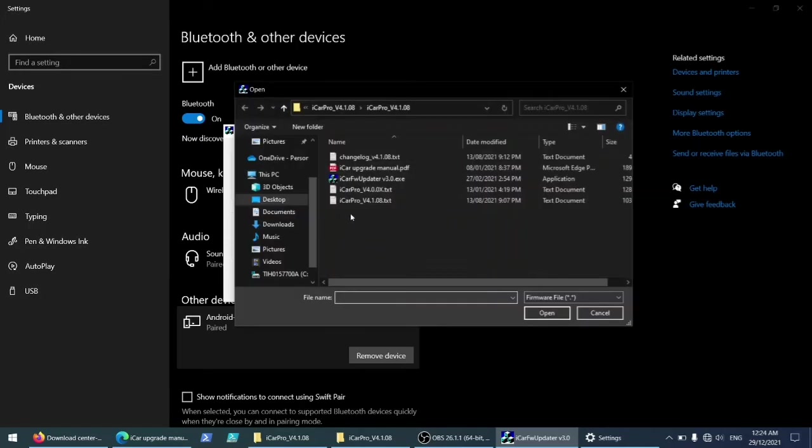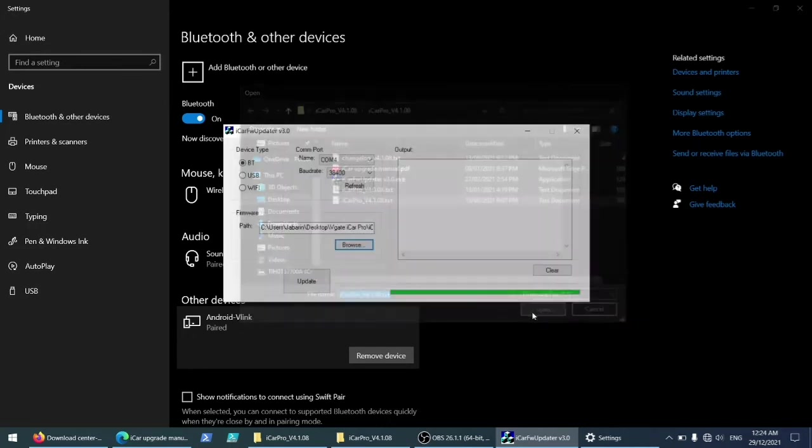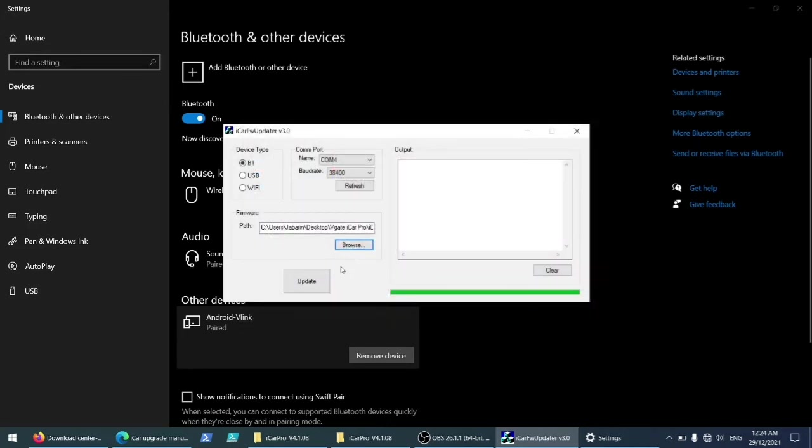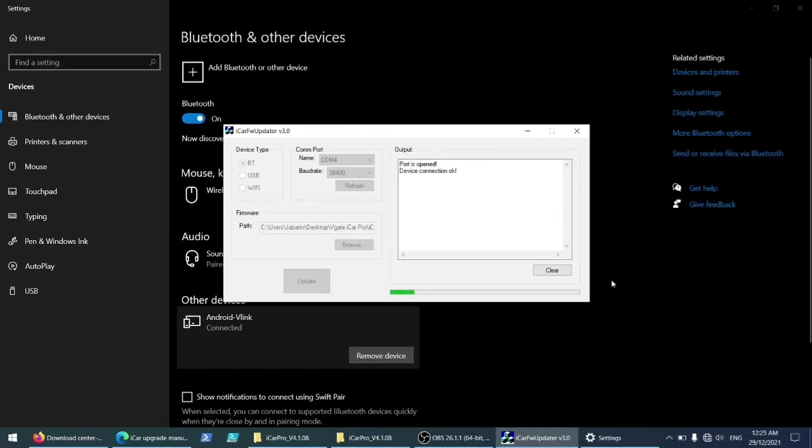Now let's go back and clear this one. Now we'll do this one, the one ending with the right number. Open and update. Port is open, device connection okay, that's good. Now it's updating. Alright, and most likely I'll fast forward the rest of this setup.